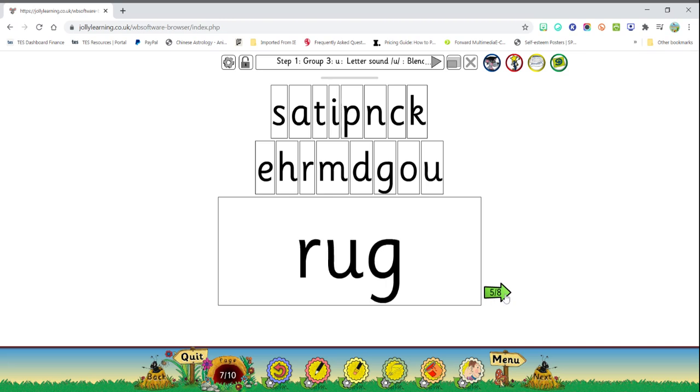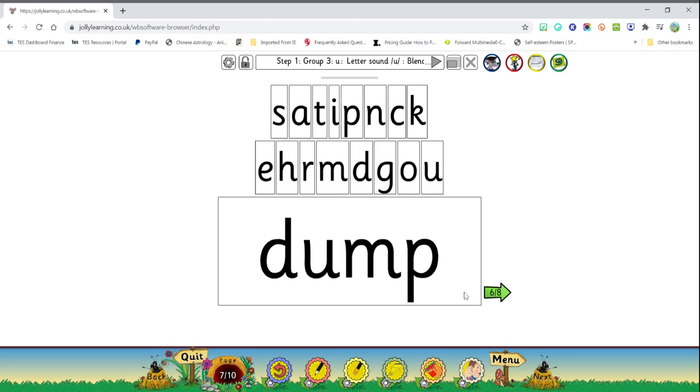Next word. R-r-uh-k. R-r-uh-k. Rug, that word says rug. Dump, dump, dump, this word says dump.